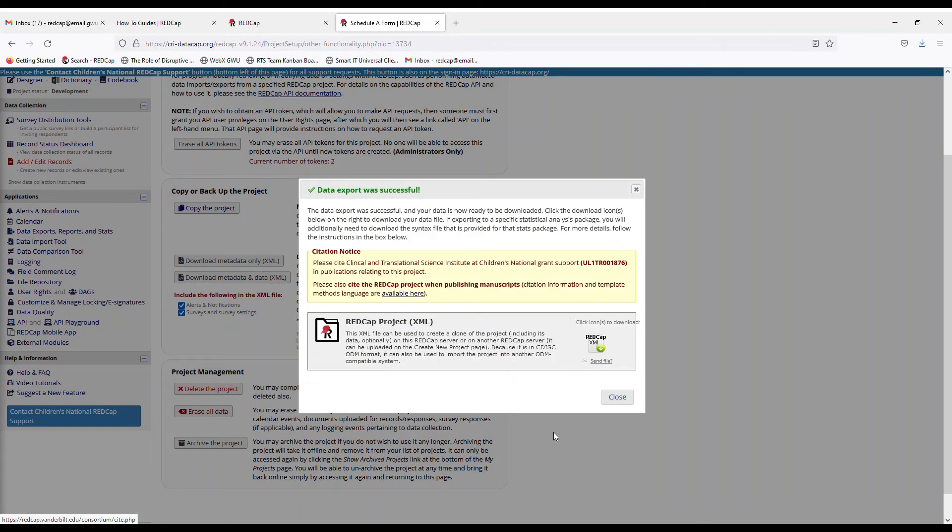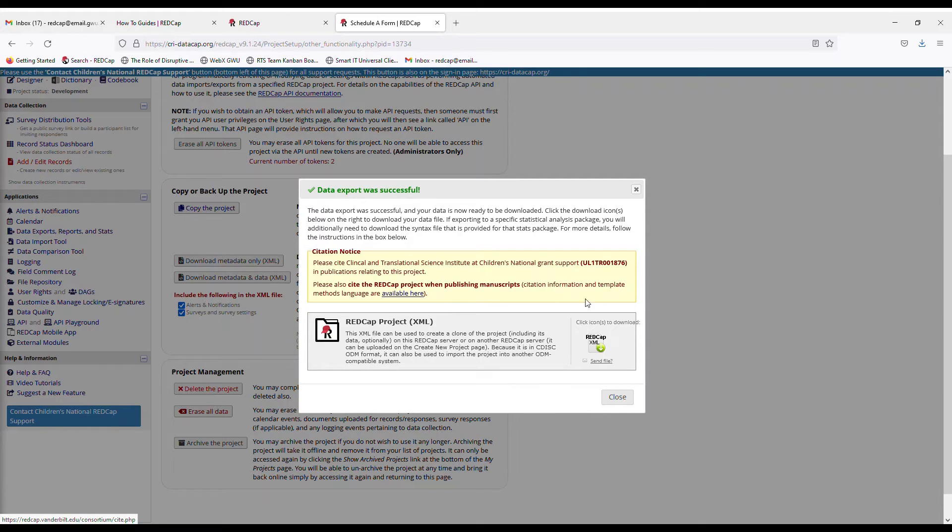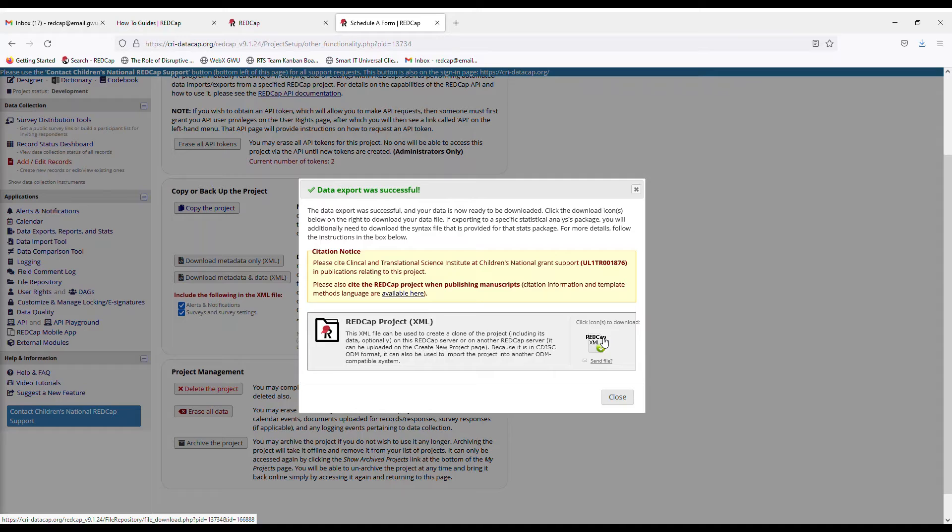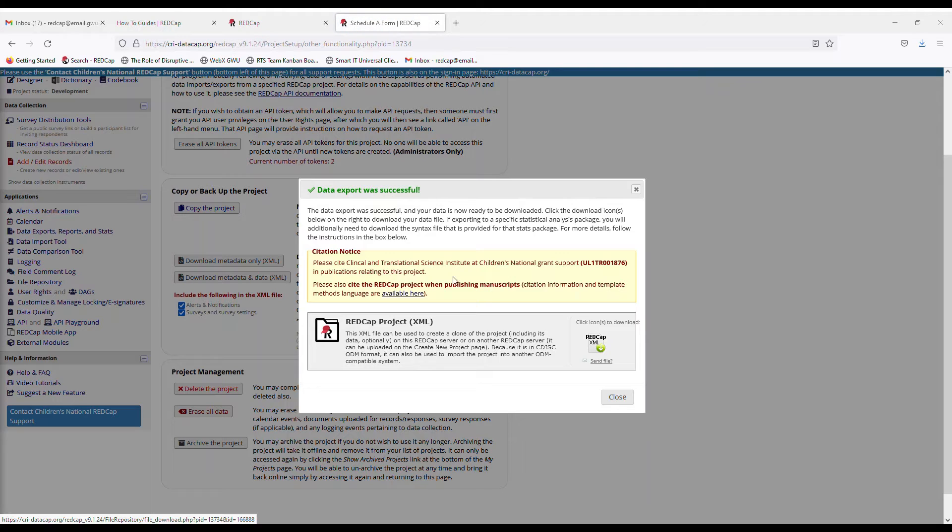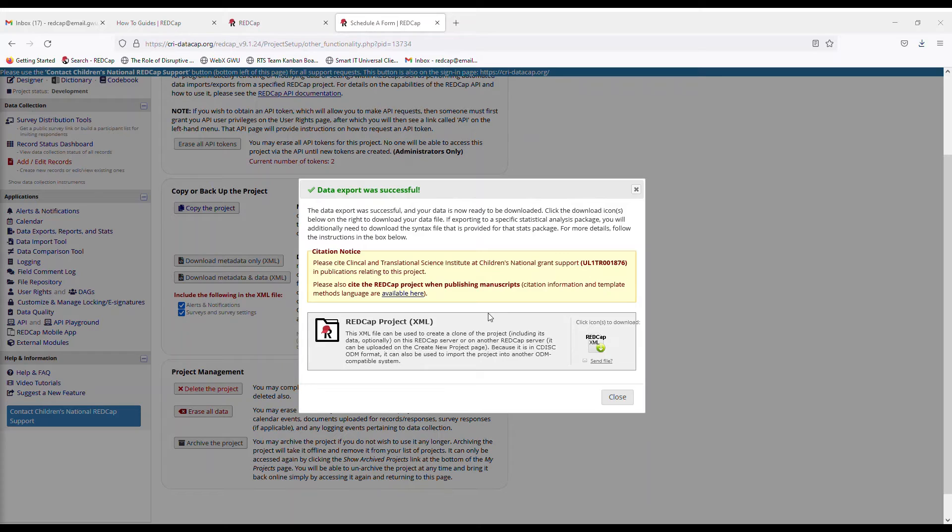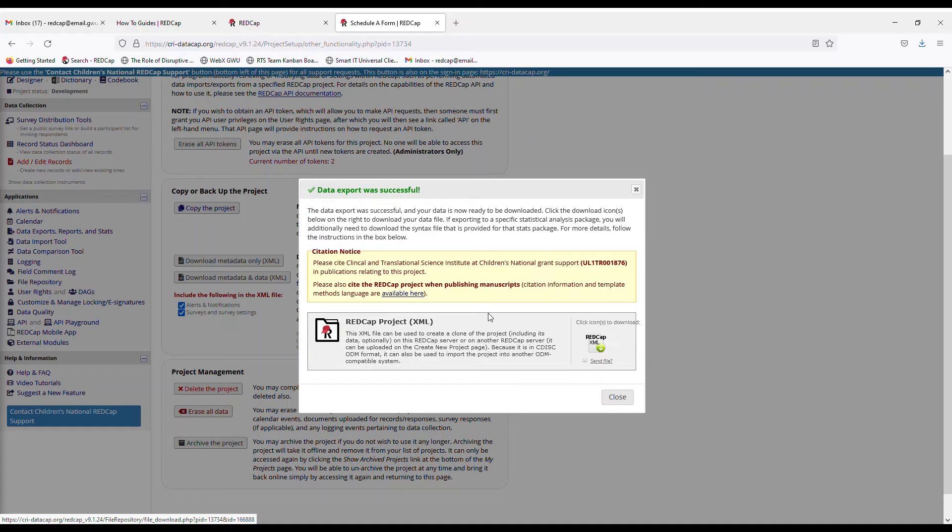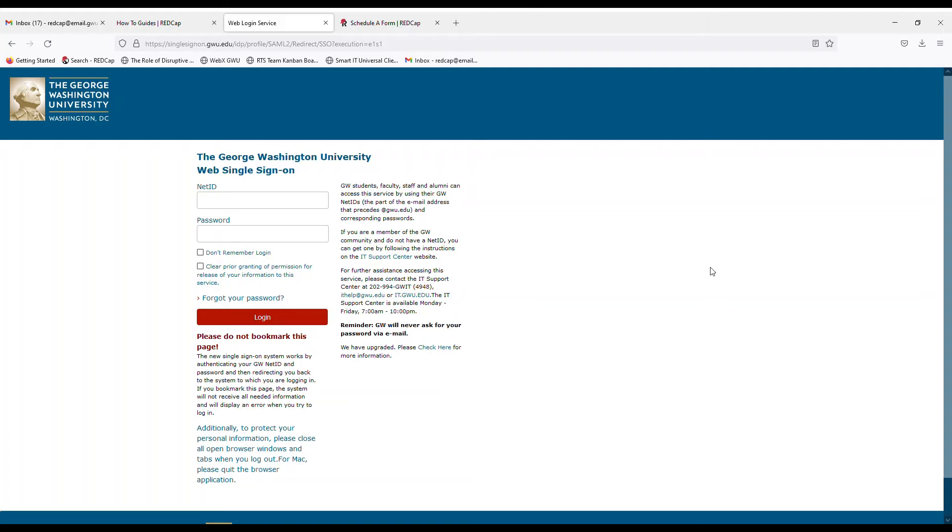It's exporting and then now you will get this box right here where you have to download your XML file. And this XML file is basically the whole project in one file. So we want to download it and you will want to save this in a place where you can get right back to it, which is what I'm going to do.